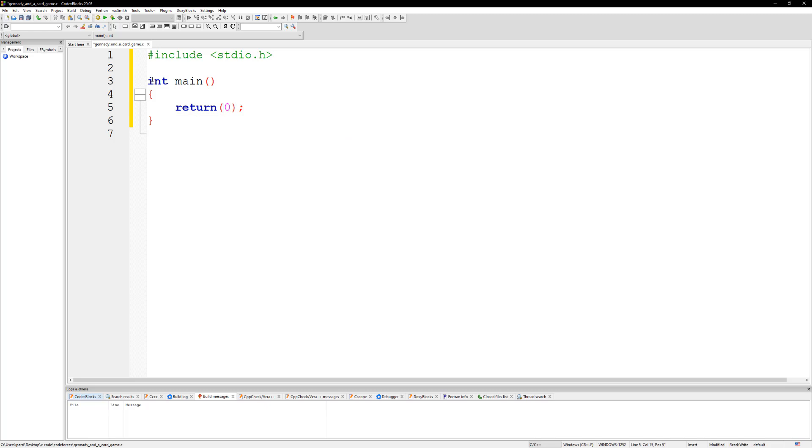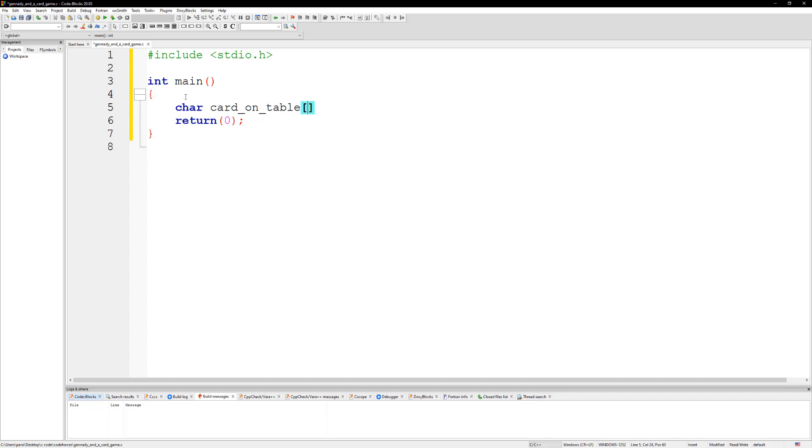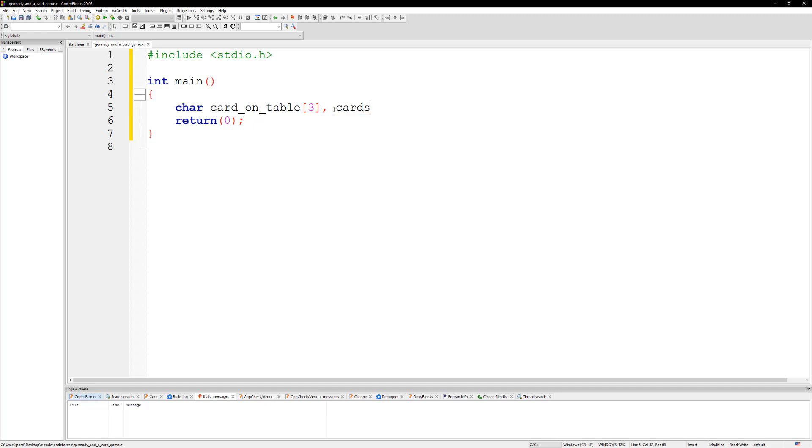What we're going to do is we need the card on the table. Let's create a character array here, card_on_table, and this is going to be three characters. Then we need one for card_in_hand, and this is also going to be three characters.